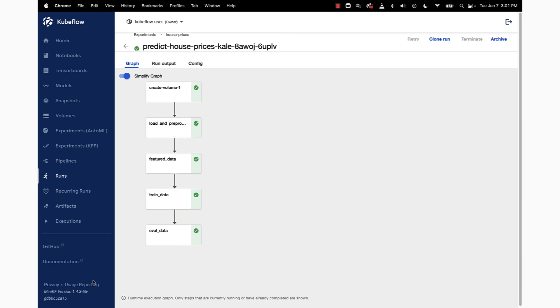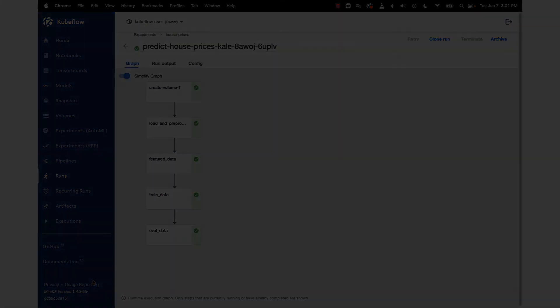And that's it. You've successfully used the open source Kale JupyterLab extension to streamline the creation of a Kubeflow pipeline for the Kaggle house prices competition.